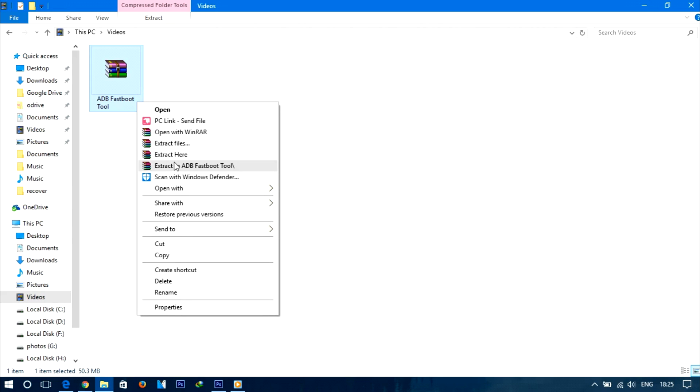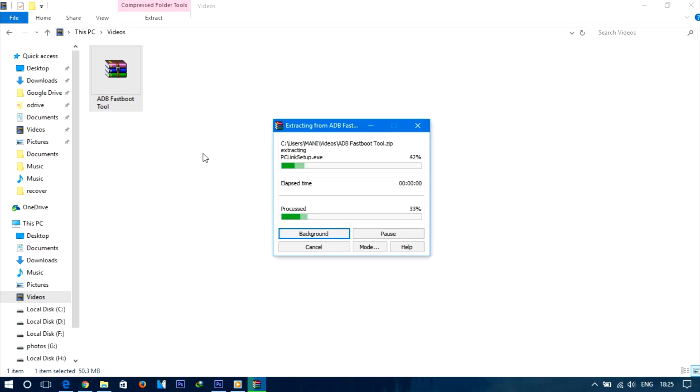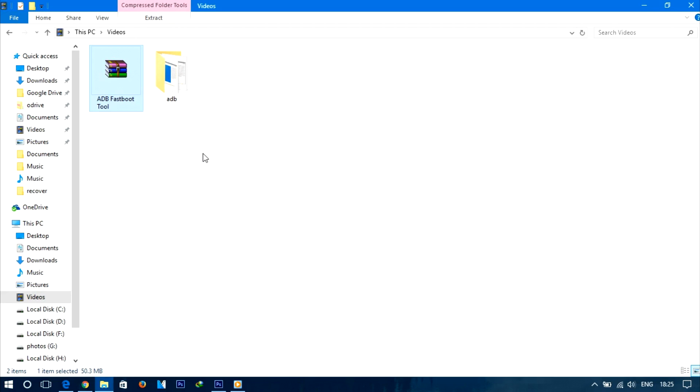First, extract the ADB zip file and load the files into a new folder.